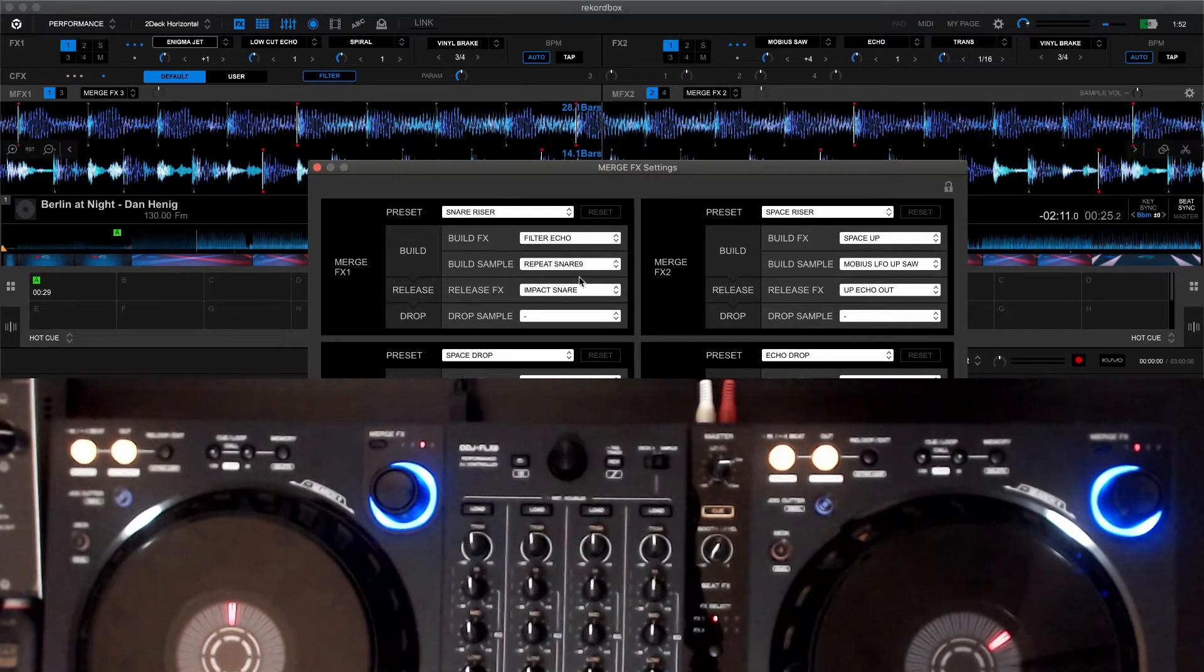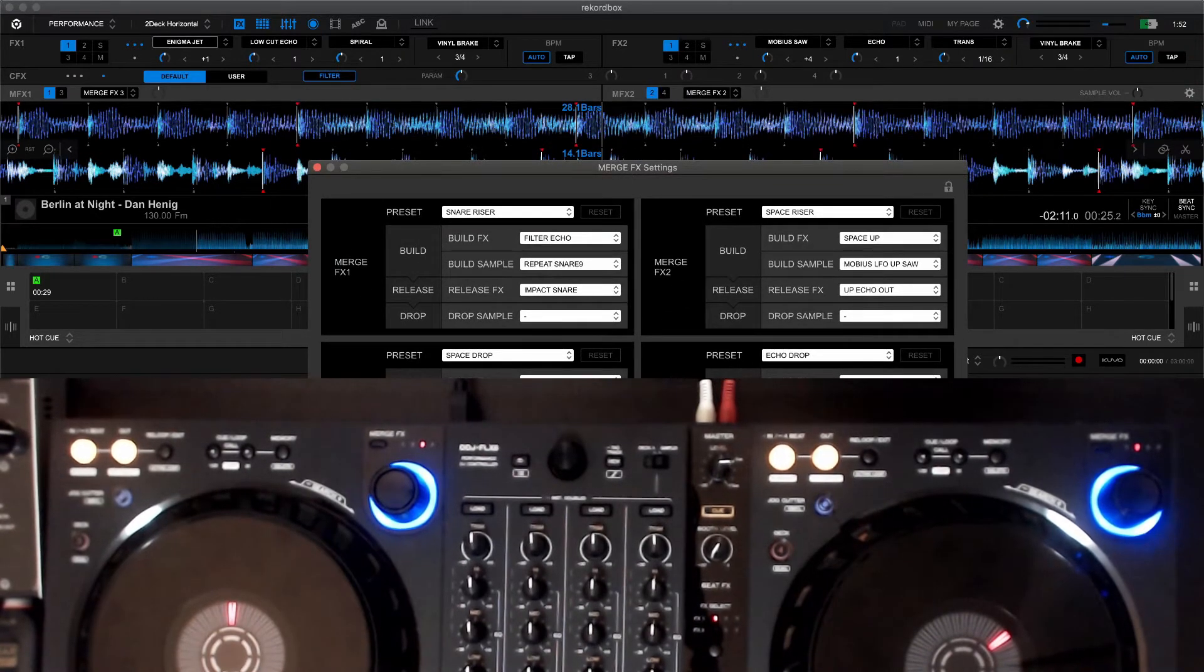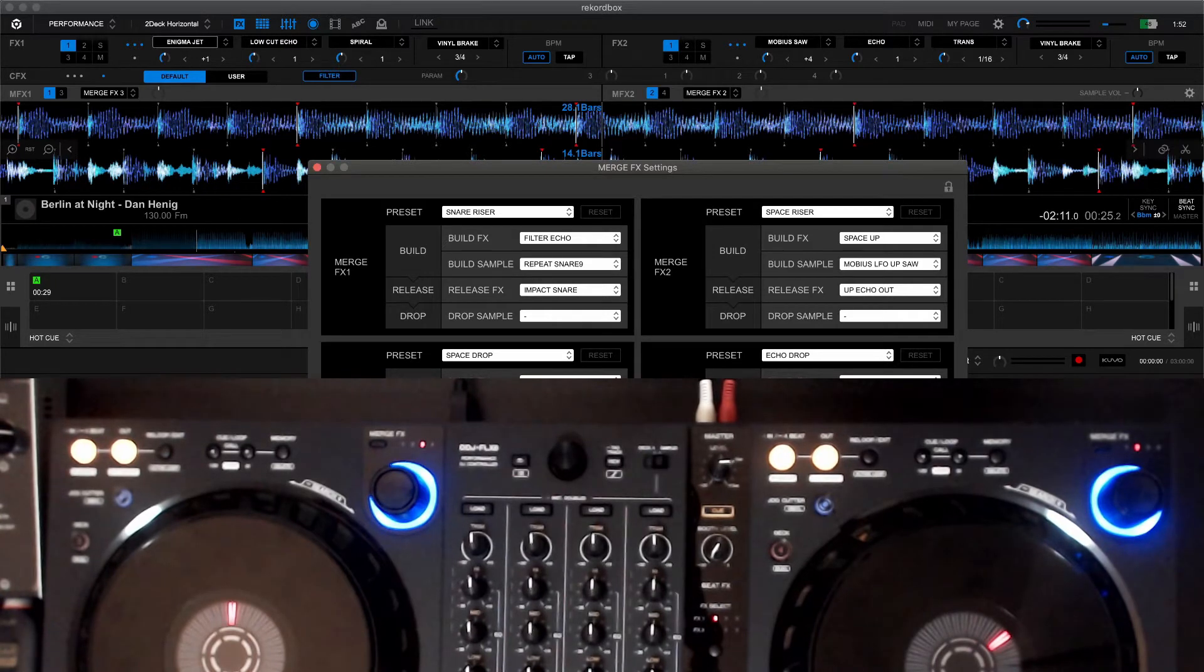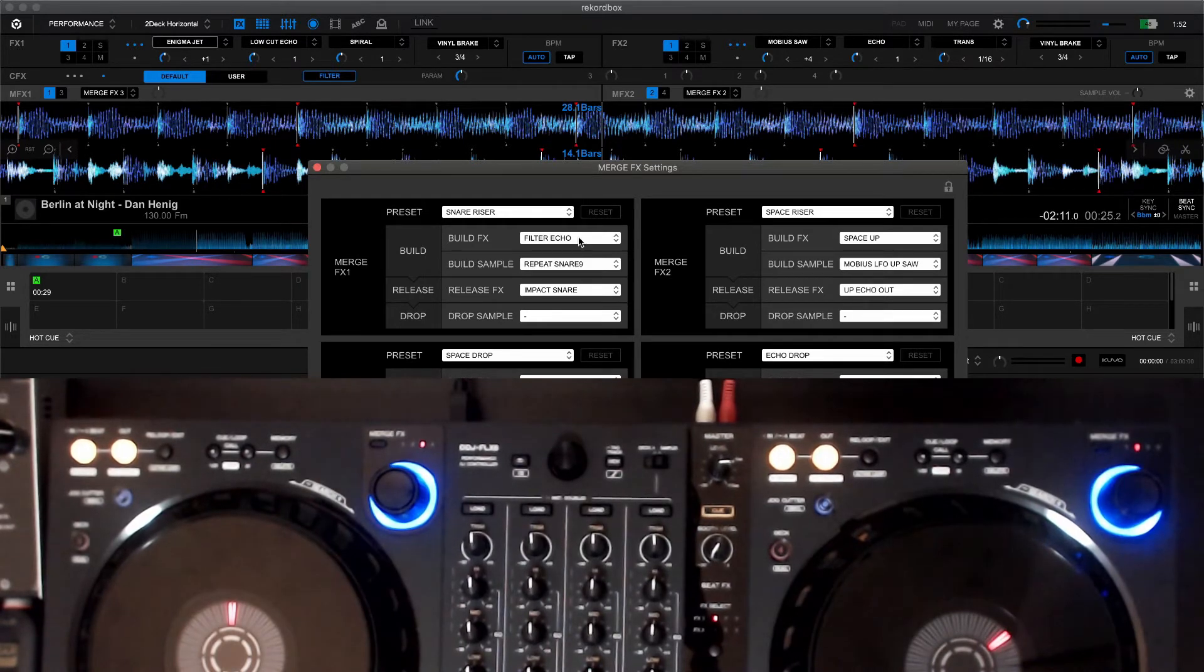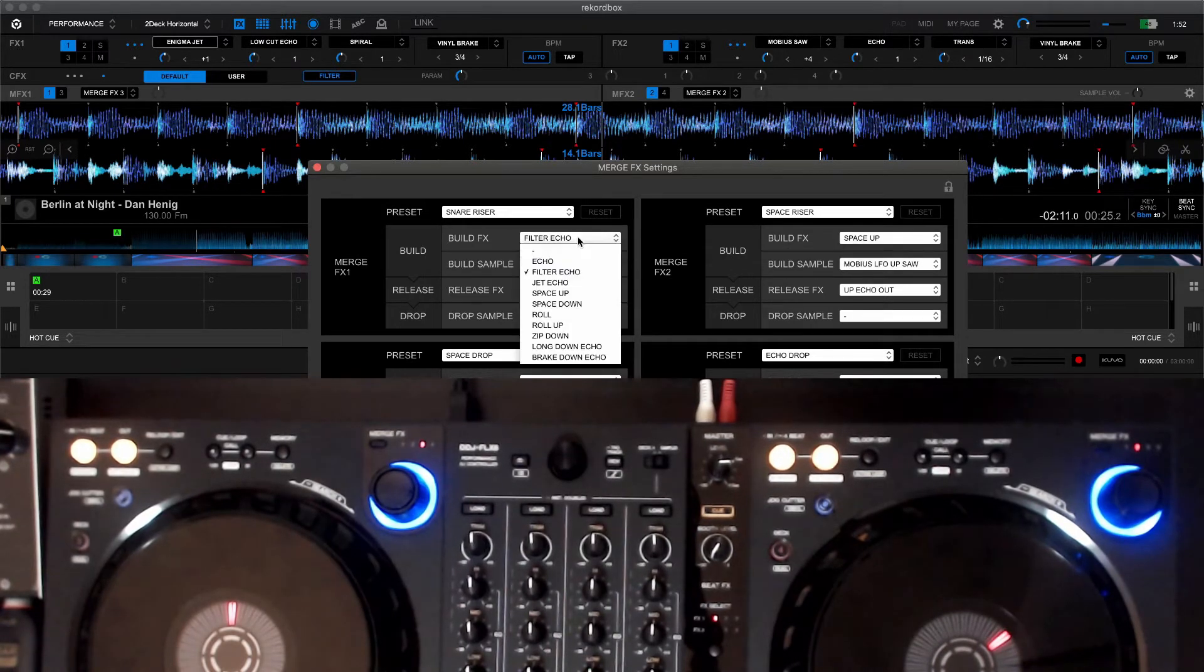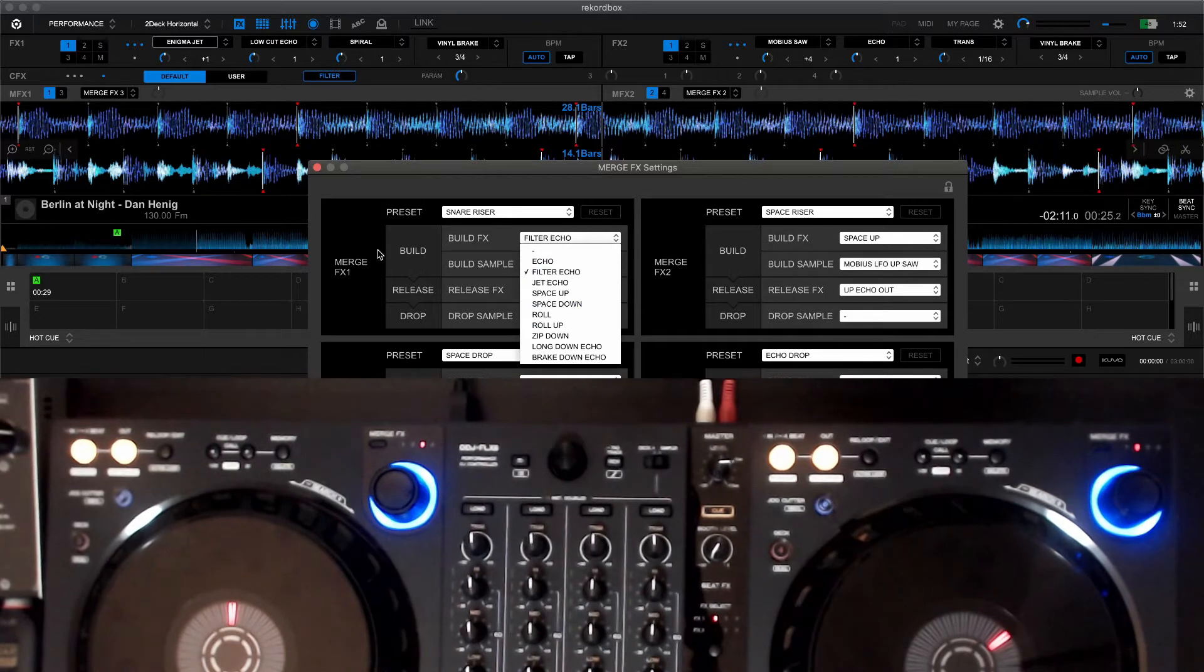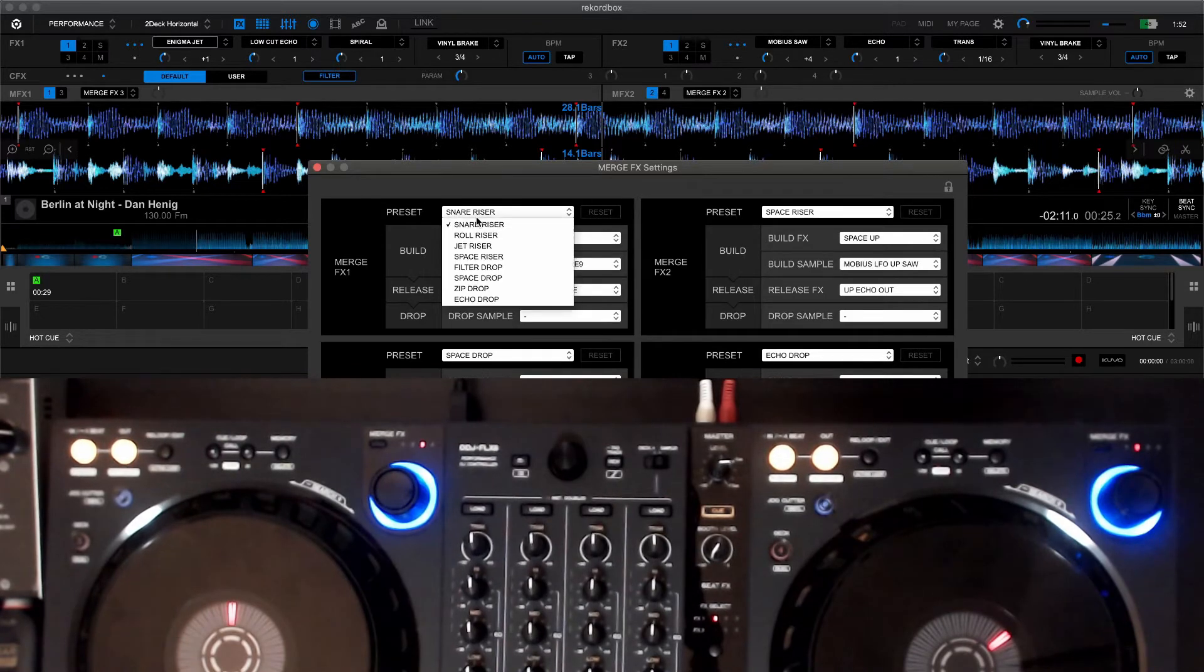You can edit either of these four. Mind you, these are built-in effects so you're unable to drop custom effects or builds here. It basically comes from whatever is in the drop menu, you can select different presets.